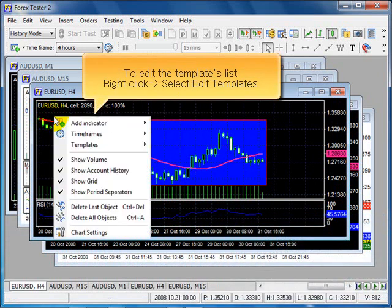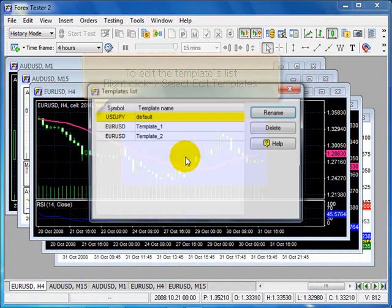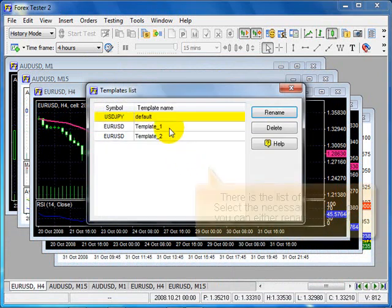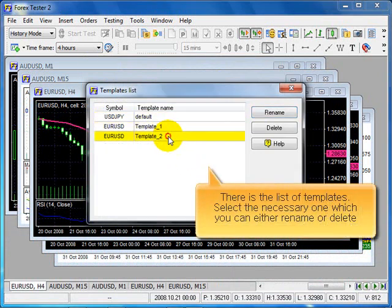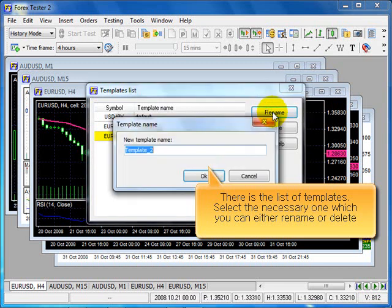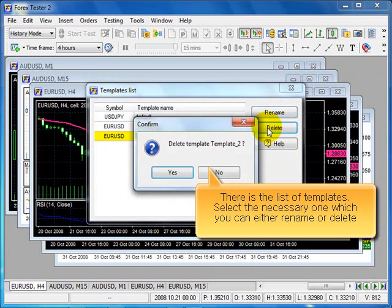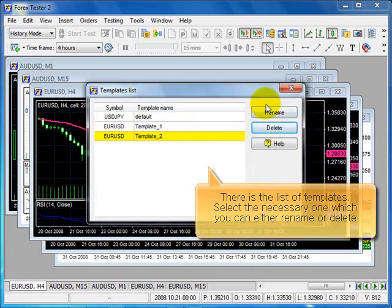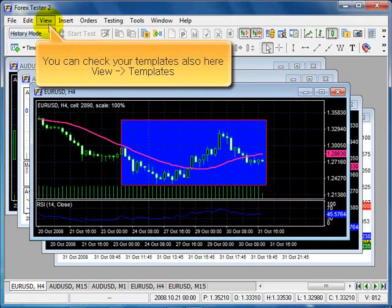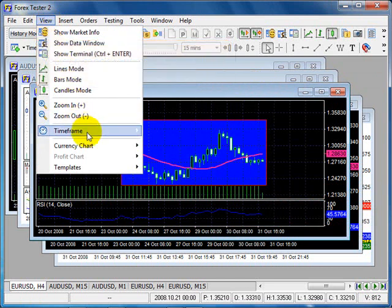To edit the template list, right click, select Edit Templates. There is a list of templates. Select the necessary one, which you can either rename or delete. Close. You can check your templates also here.